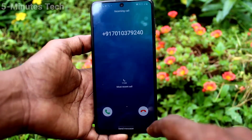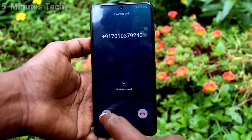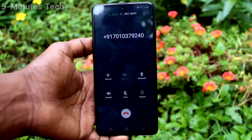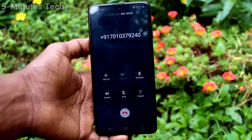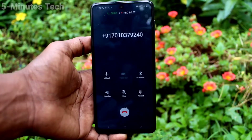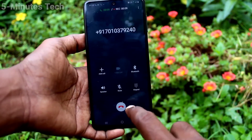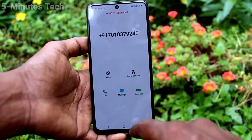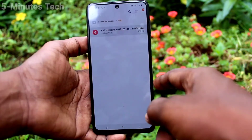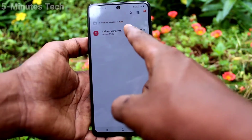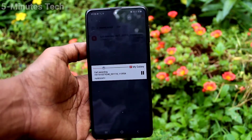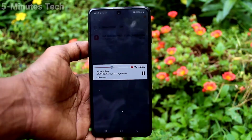Now I receive a call, I attend the call — this call is being recorded. After the call, to see the recorded call go to notifications and a file will be showing there. Just click that and yes, it's stored in internal storage.